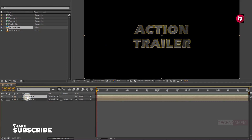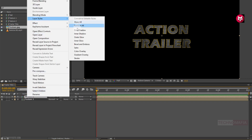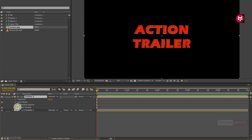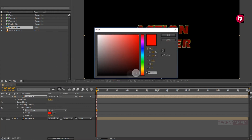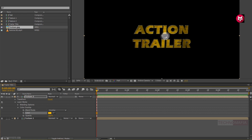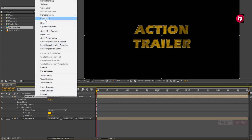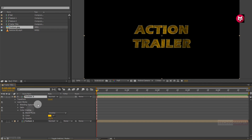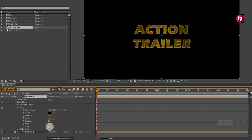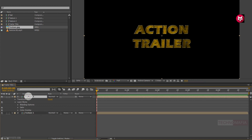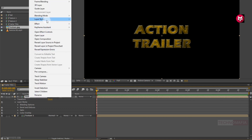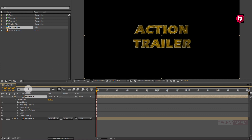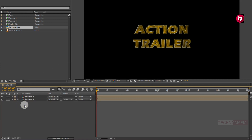Now from Layer Style, select Bevel and Emboss for the Texture 1 composition. Now for the Texture 2 composition, go to Layer Style and select Color Overlay. For Color Overlay, change the blend mode to Overlay and change the color as shown. From Layer Style, also select Bevel and Emboss and Inner Glow for Texture 2.